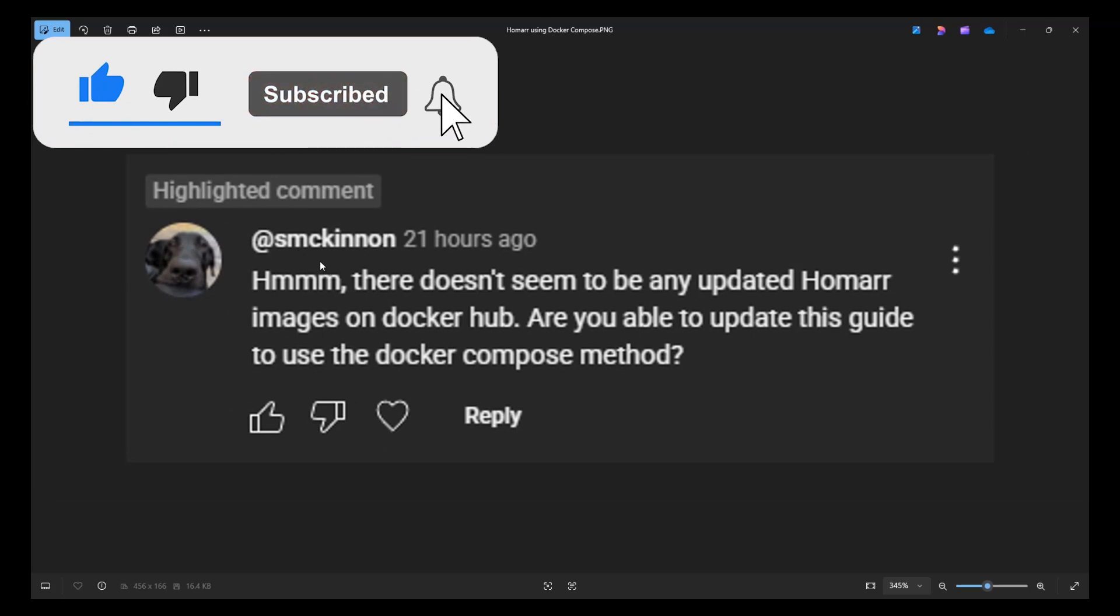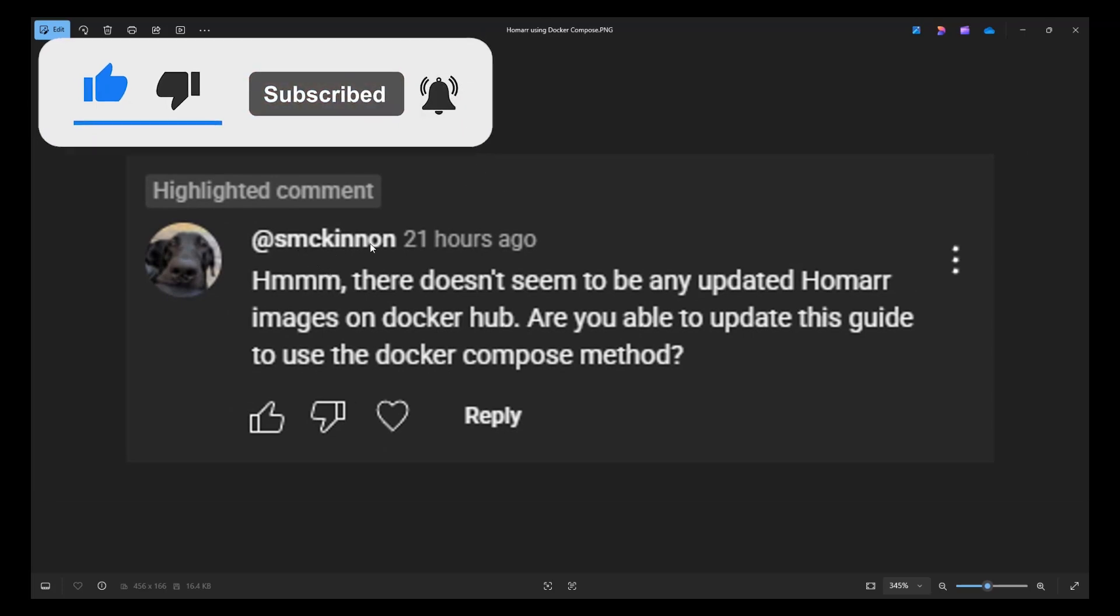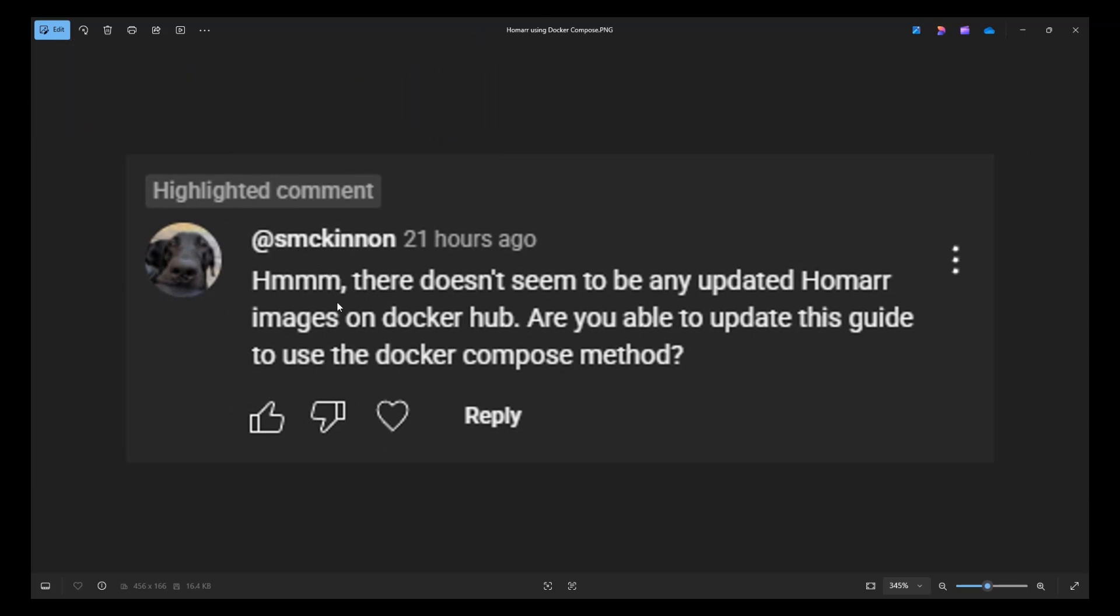This comes from Smakinan, and it says there doesn't seem to be any updated Homar images on Docker Hub. Are you able to update this guide to use the Docker Compose method? And this is referring to an old video that we have in this channel that was using the traditional way to build Docker containers in Synology NAS.